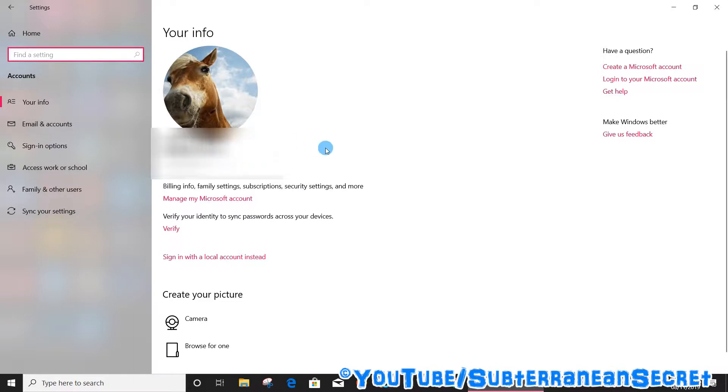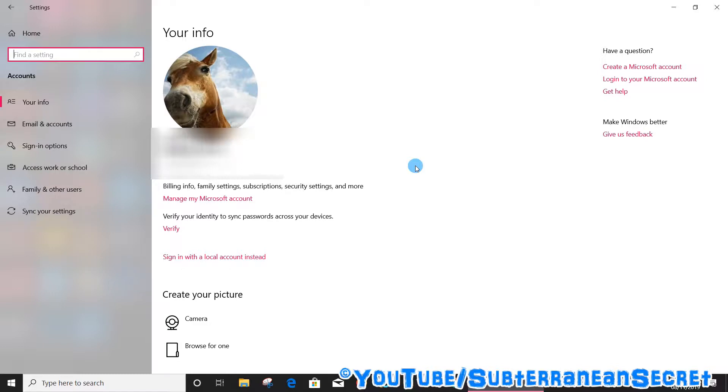If you haven't got a Windows account that you use to sign into your PC, you can do it from this page. Just enter an email address and a password and enter the PIN and other details and you should be good to go. If you've already done that, which you probably have, click on the Sign-in options from the left hand side menu.